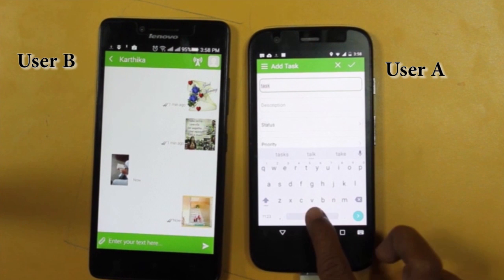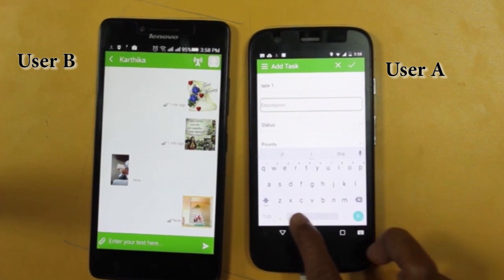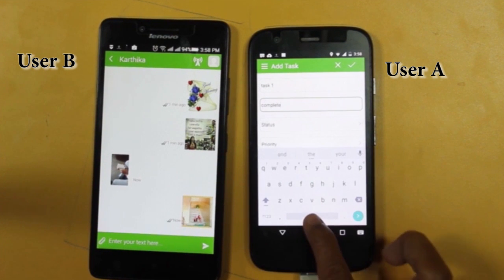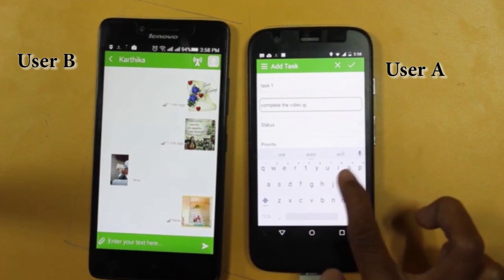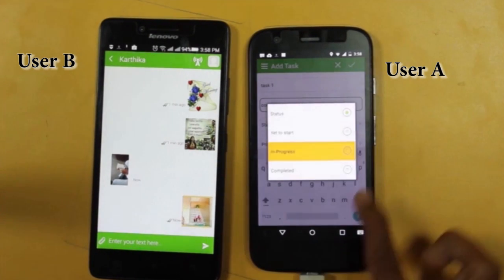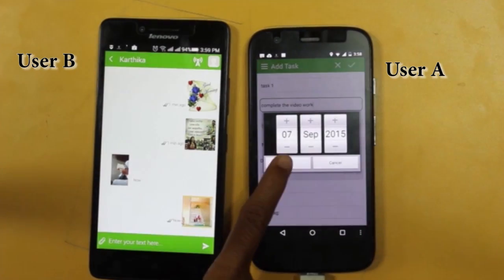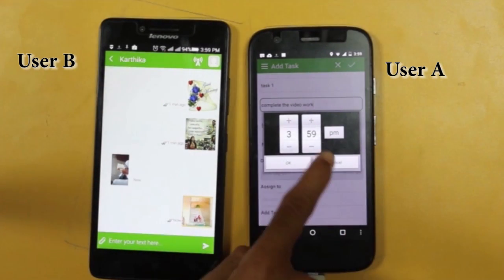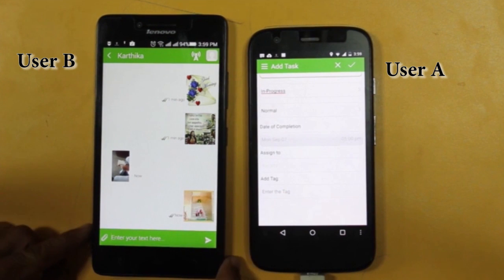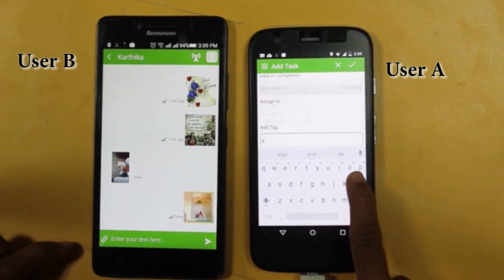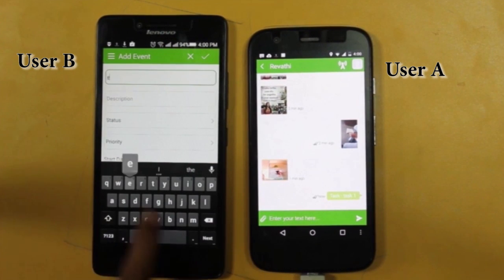Now let's see how to add a task. User A is assigning a task to User B with an assign date, completion date, and task details like task title, description, and priority. User B receives the task.